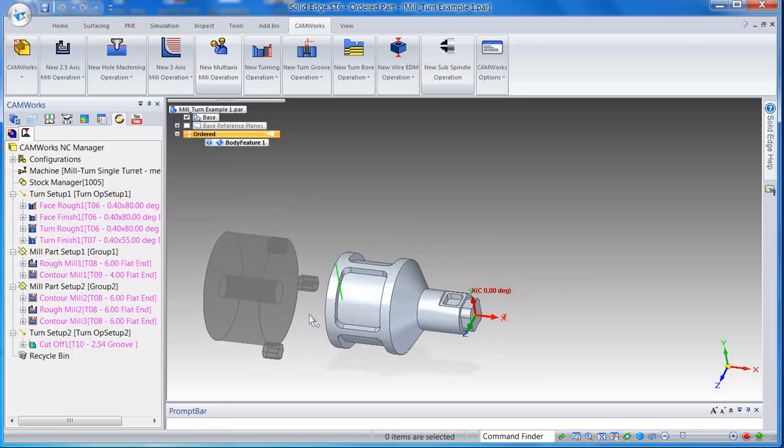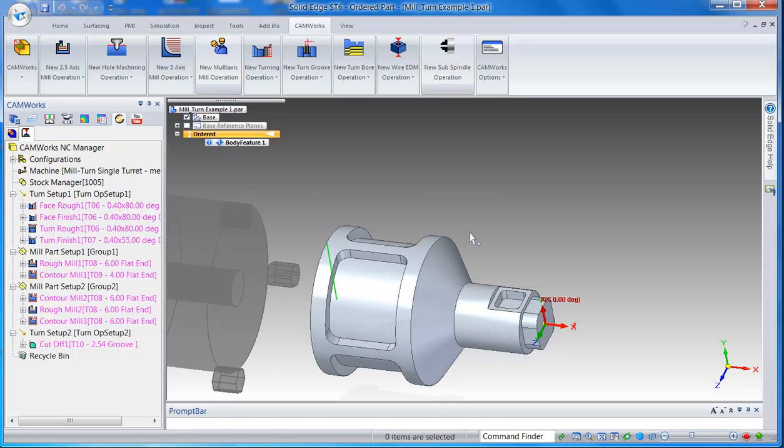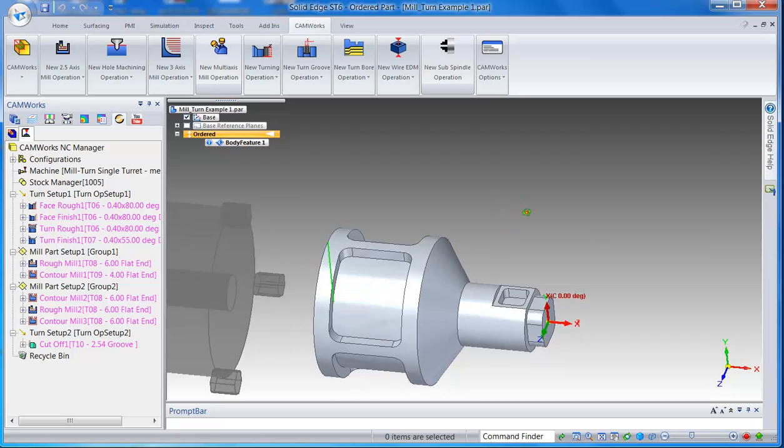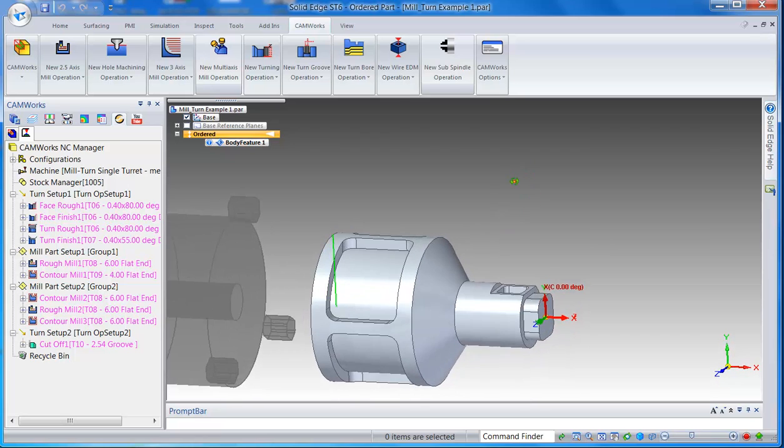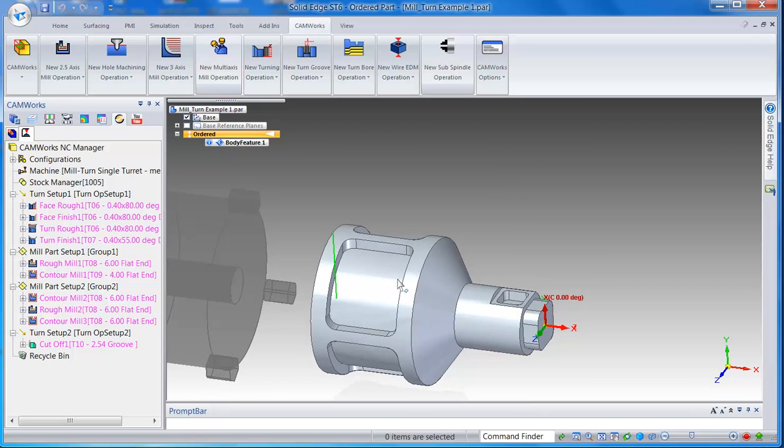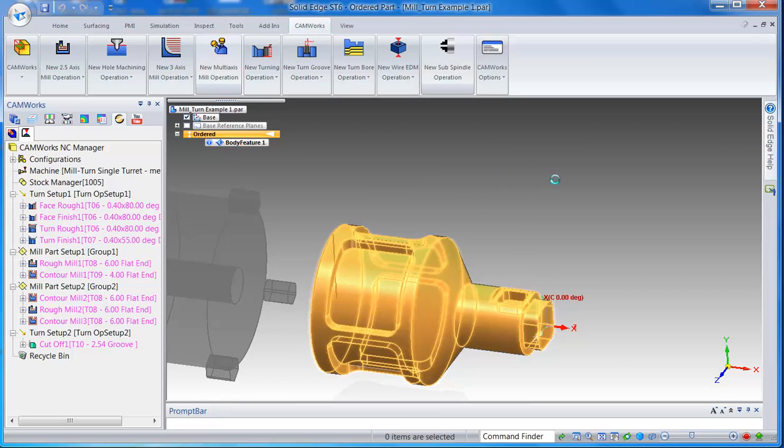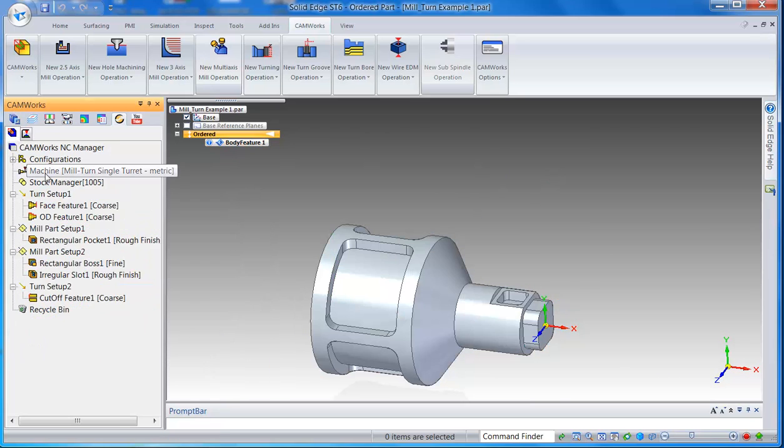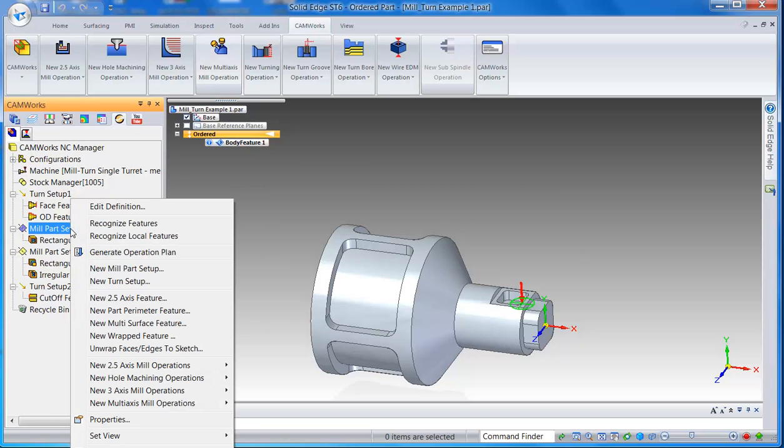Again, if you want to machine this slot either with your C-axis machine or Y-axis machine, it's easy to add. So I can just right-click on that setup and say I want to insert a new wrapped feature.